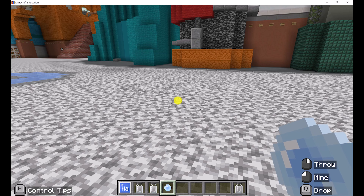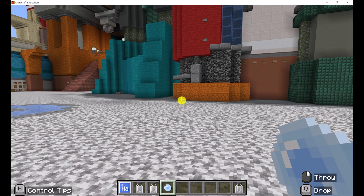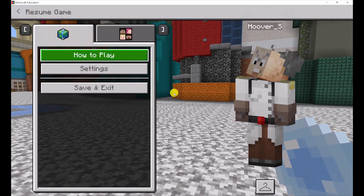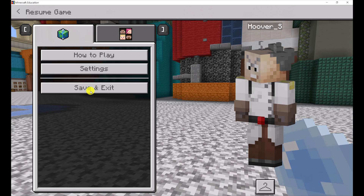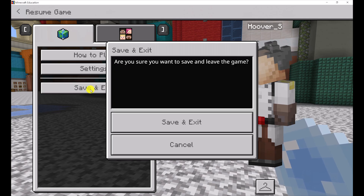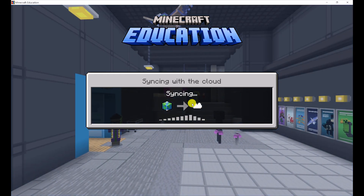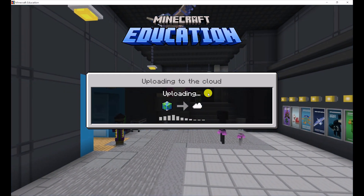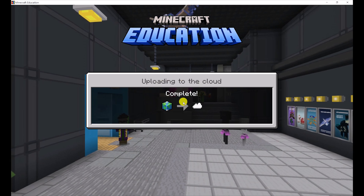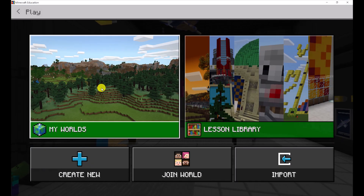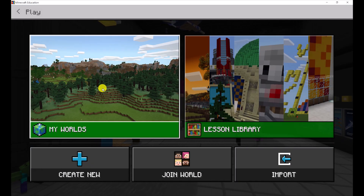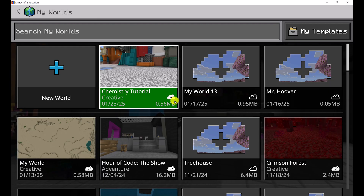Once we have our world open we don't have to do much. You can just hit Escape on your keyboard, then hit Save and Exit. And we should see it syncing to the cloud — uploading complete.